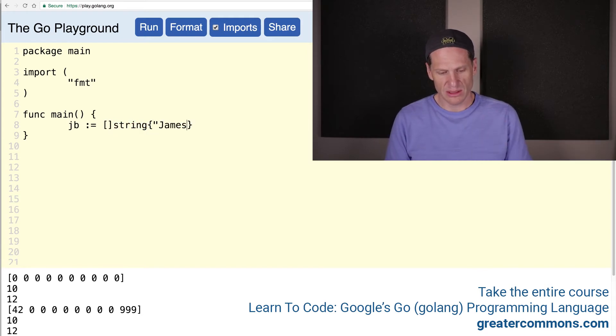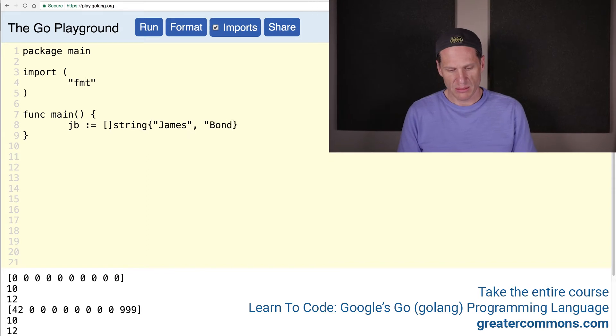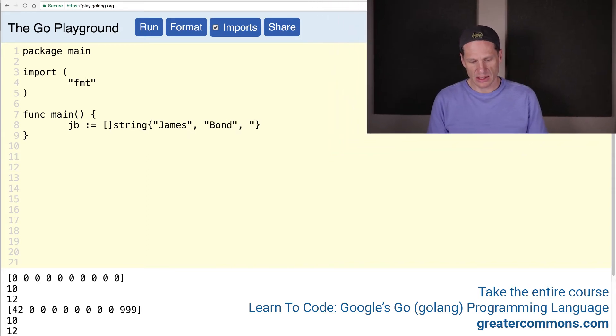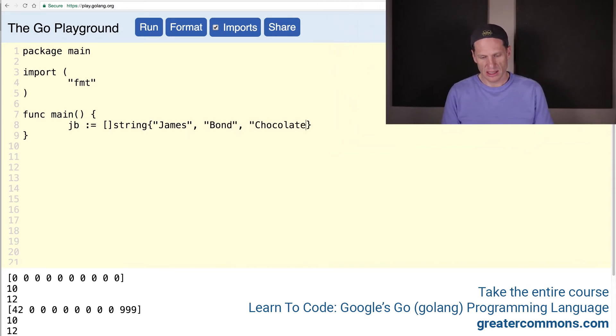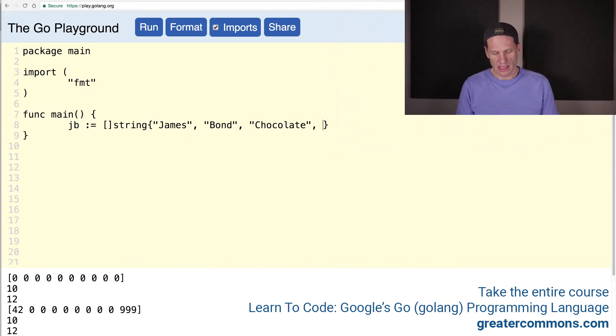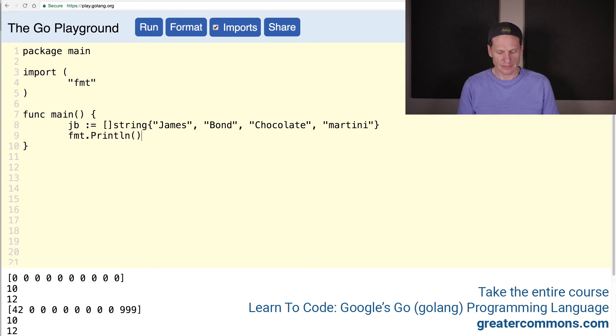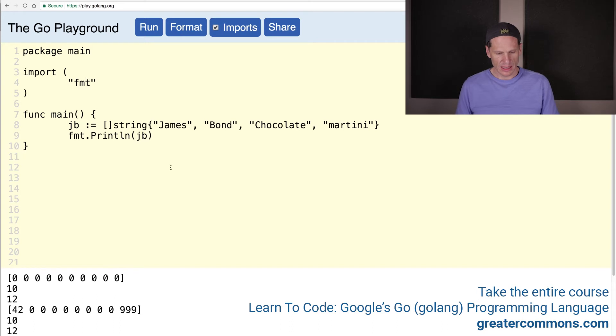And then we have James, Bond, and chocolate, and martini. We'll just stick with that. And cool. And then we'll print that. And we'll also copy it.